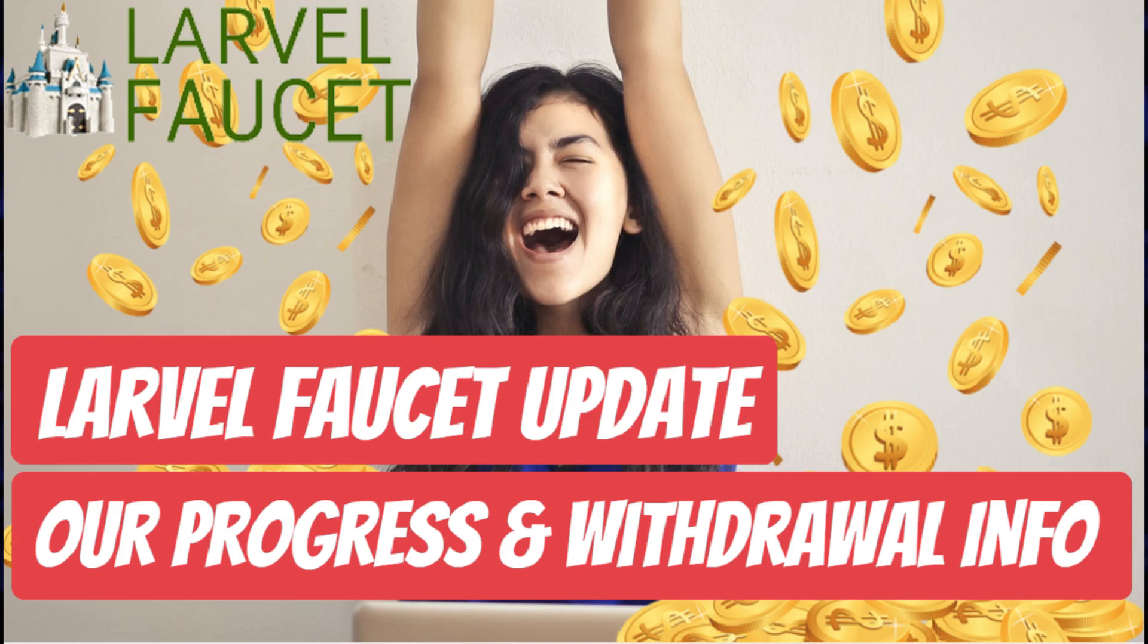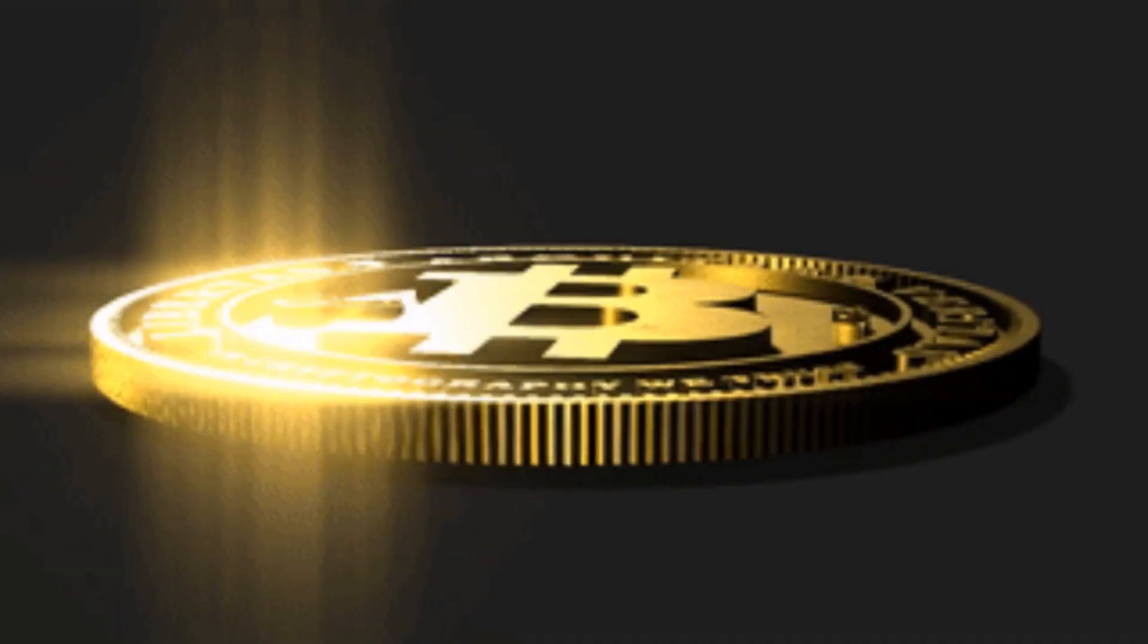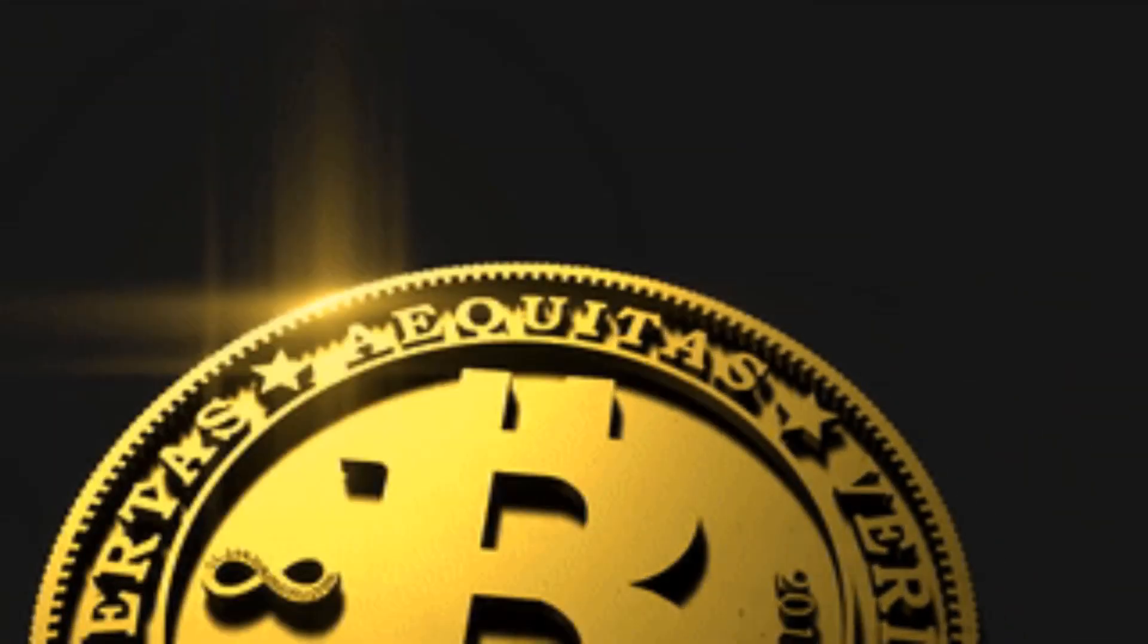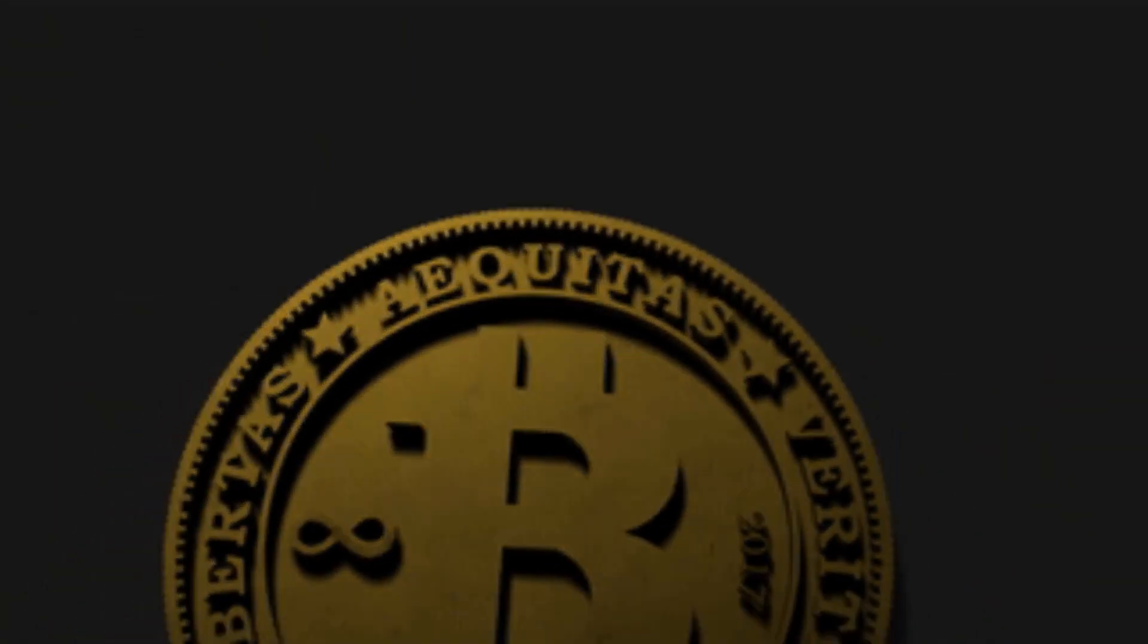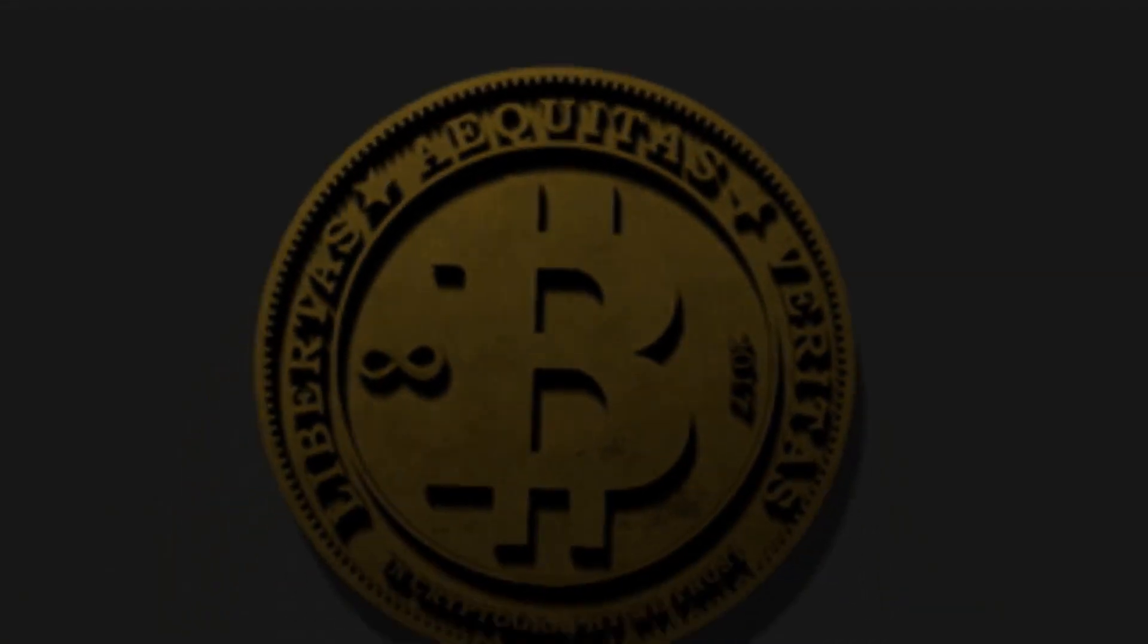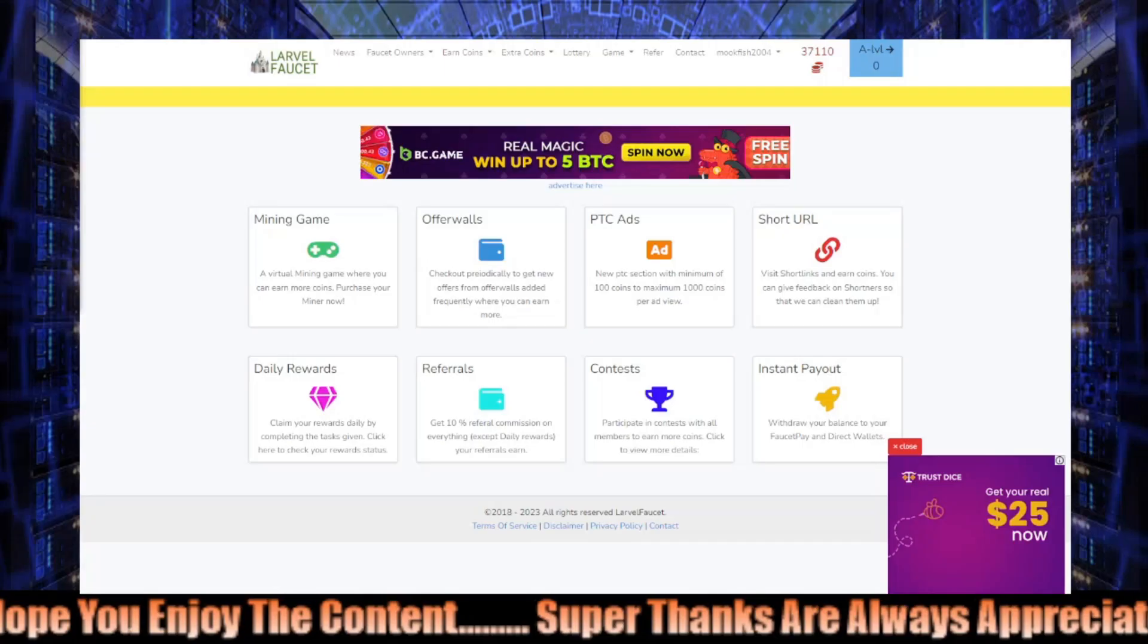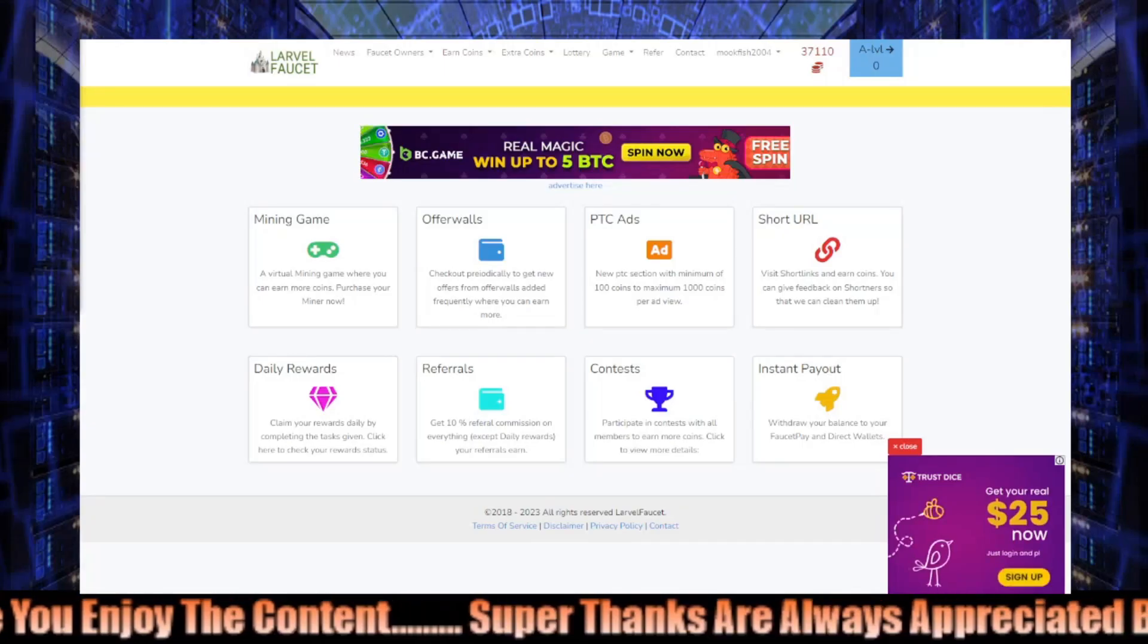Hey guys, welcome to my channel. My name is RJ. So today we're dropping into Lava Faucet. We're gonna be checking out our progress back to passive income, and I've also got some news about withdrawals, so keep watching.